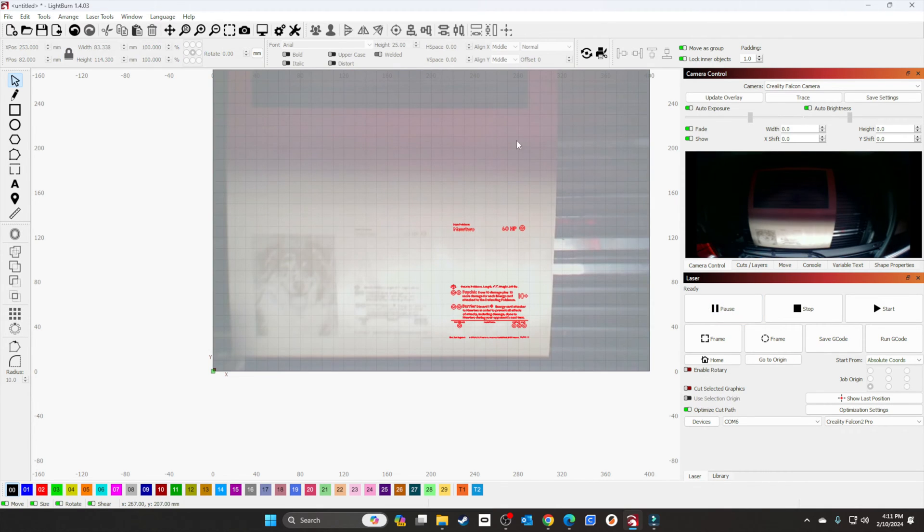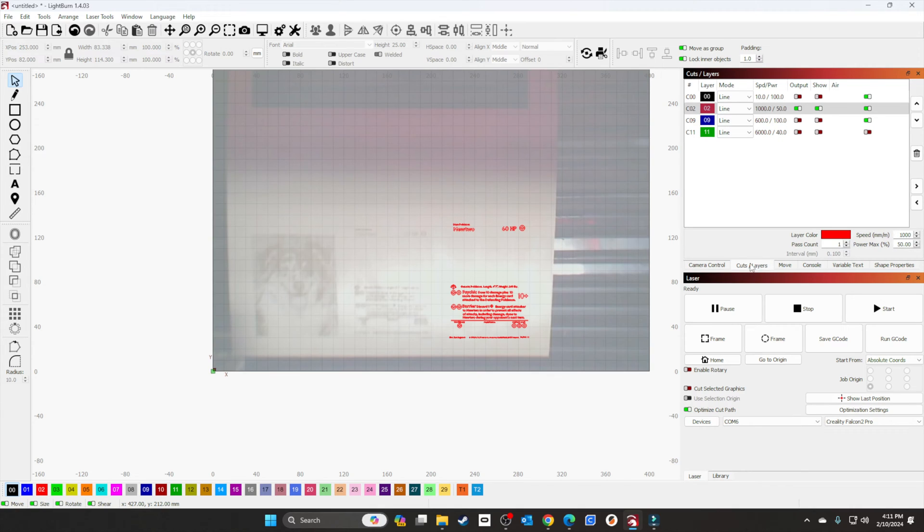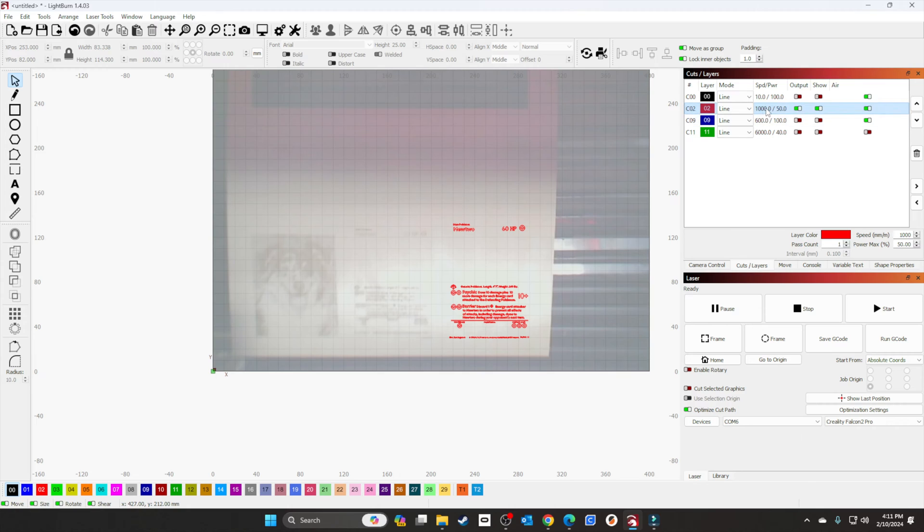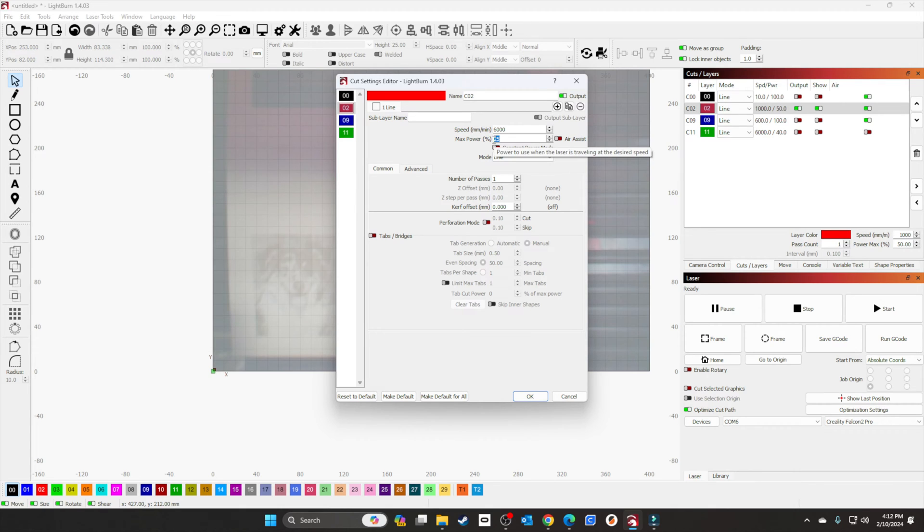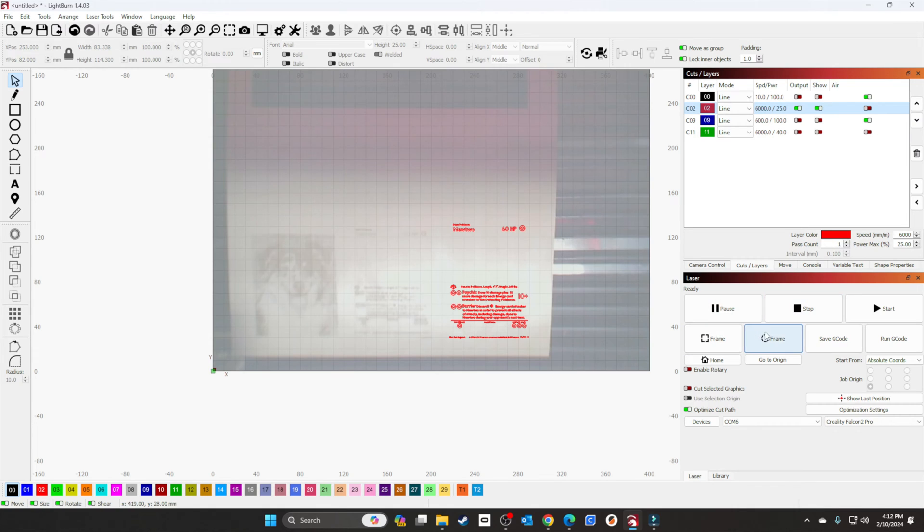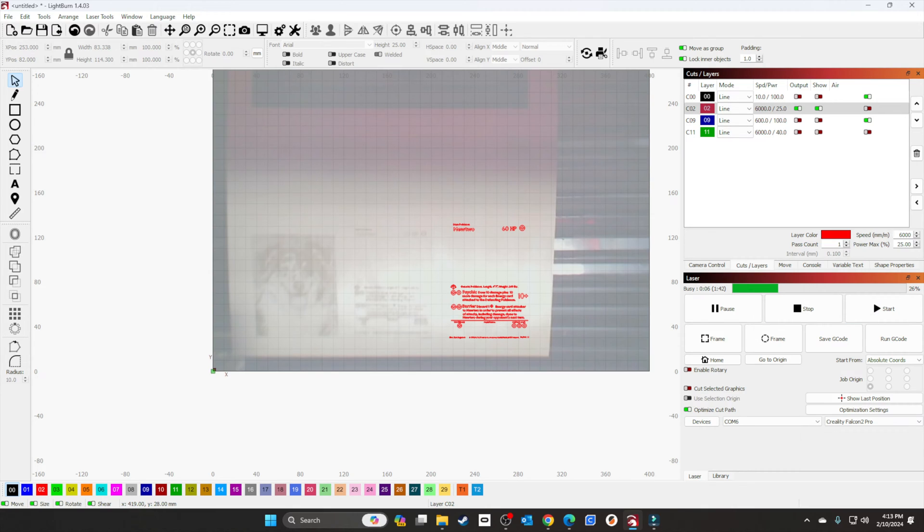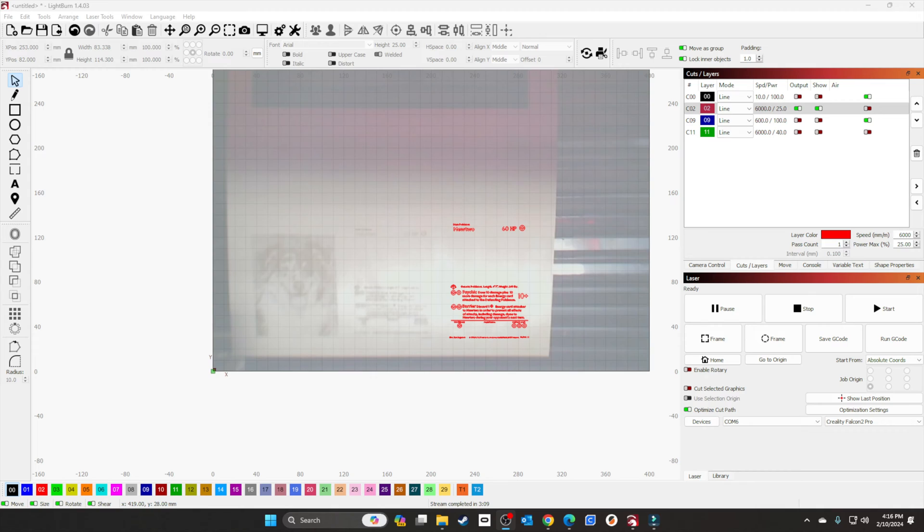I went ahead and clicked update overlay. You can see the one that we did with the 1.6-watt. We'll put our settings here for the 40-watt—speed to 6000, turn off the air assist, and 25 for power. We'll start it, let it run, and I'll show you the results. It doesn't look that great, but I think it's because it's way too dark.